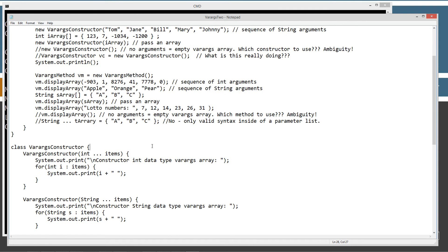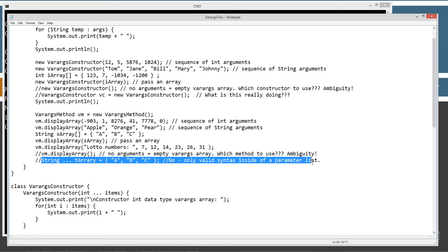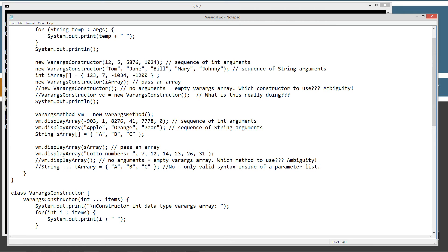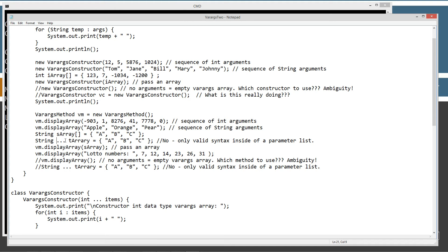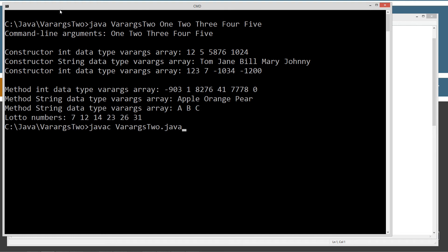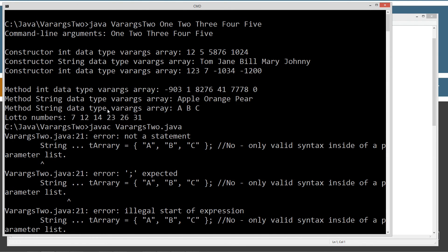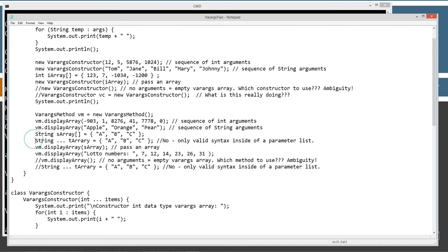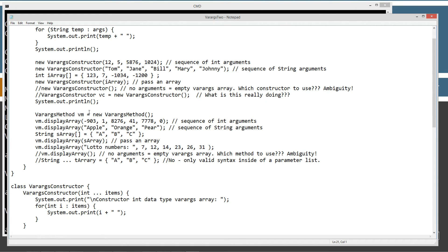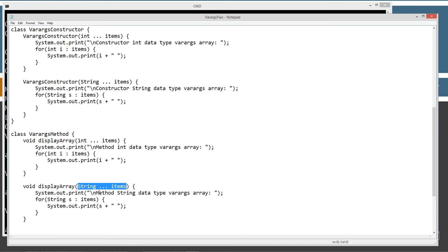You might wonder: can I declare a var args array outside of a parameter list? The answer is no — this is only valid syntax inside of a parameter list, either after a method or a constructor. If you try to initialize it outside a parameter list, you get a ton of compiler errors, starting with 'not a statement'. So you cannot use that sort of syntax outside of a parameter list.